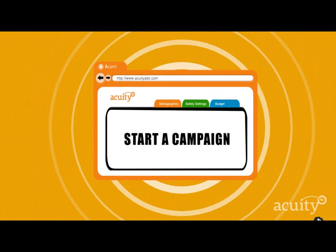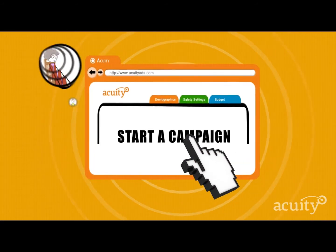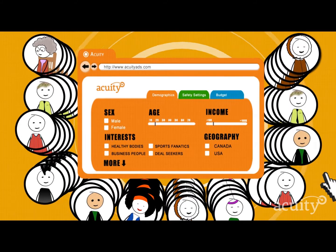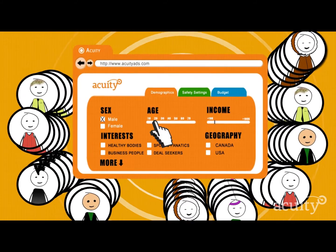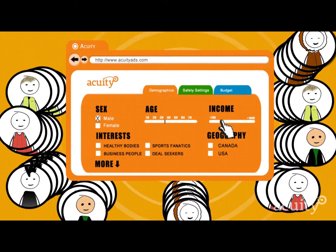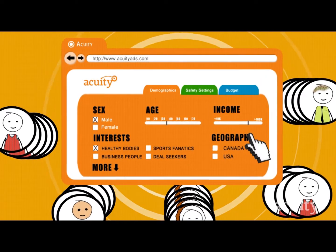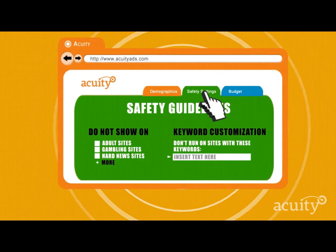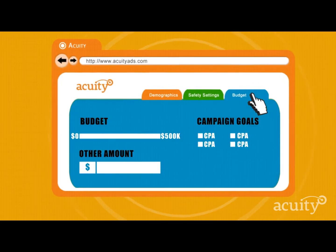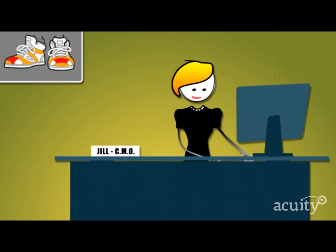Using the proprietary consumer profiling technology, Jill has access to over 500 million consumer profiles and establishes her preferred target audience using over 90 consumer interest verticals, as well as demographic and geographic settings. Then she sets safety guidelines to keep her brand safe. Finally, Jill sets her budget for the campaign. Acuity takes over from there.